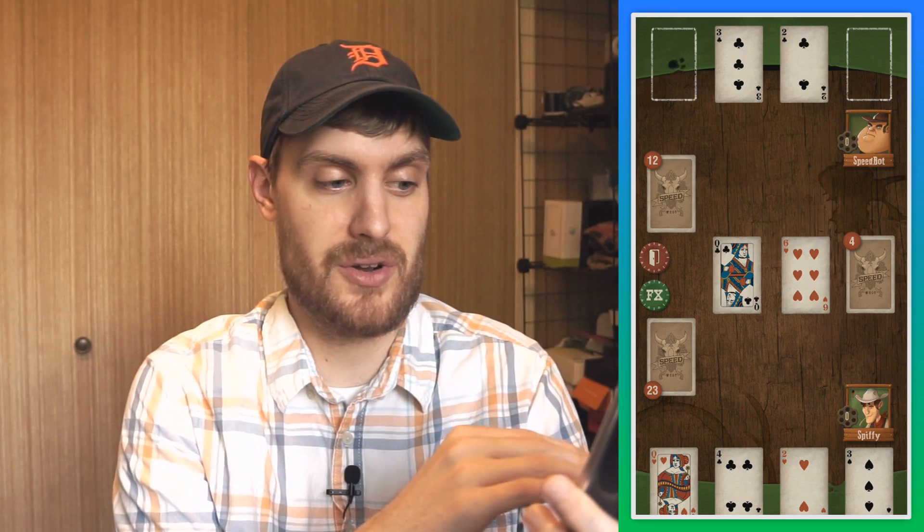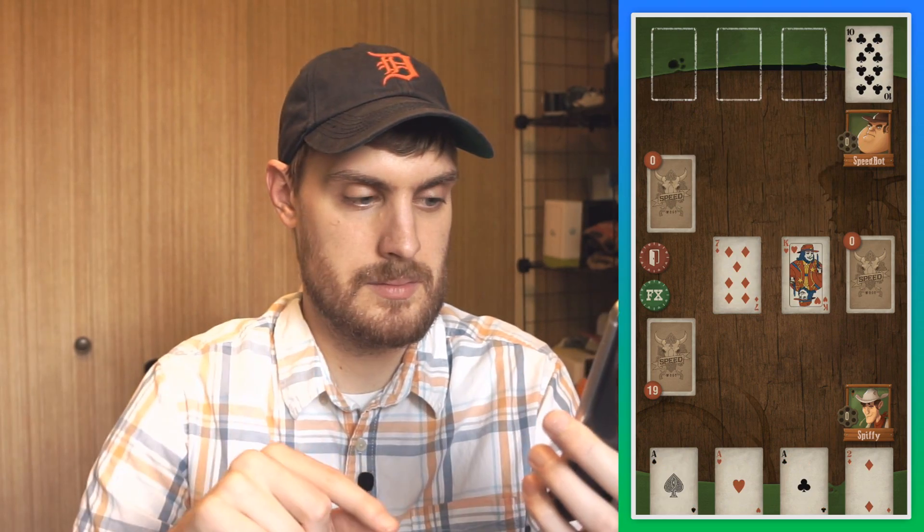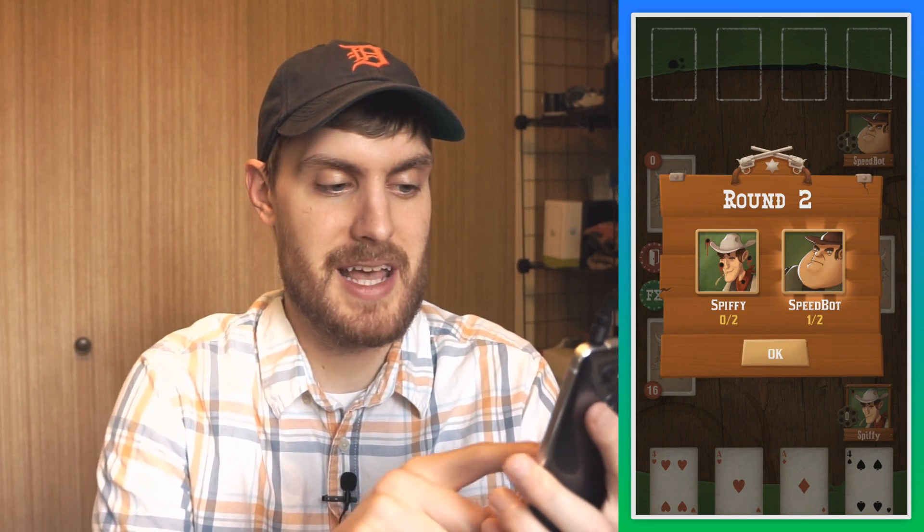Whoever taps that the fastest gets to shoot the opponent and then all the cards go to their side. He was faster than me, so now I have 23 cards, which is going to be hard to get through. My opponent won the first one — first to win two games wins.